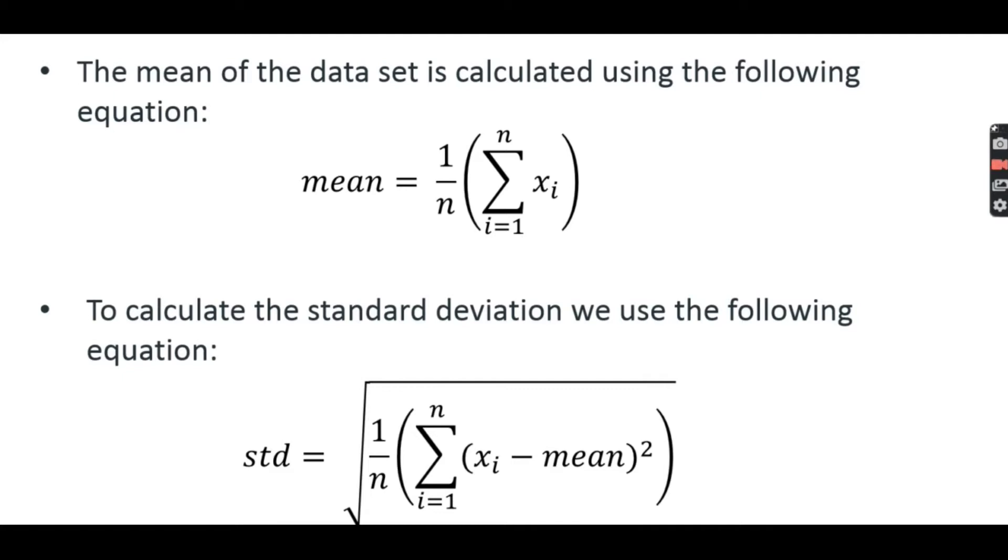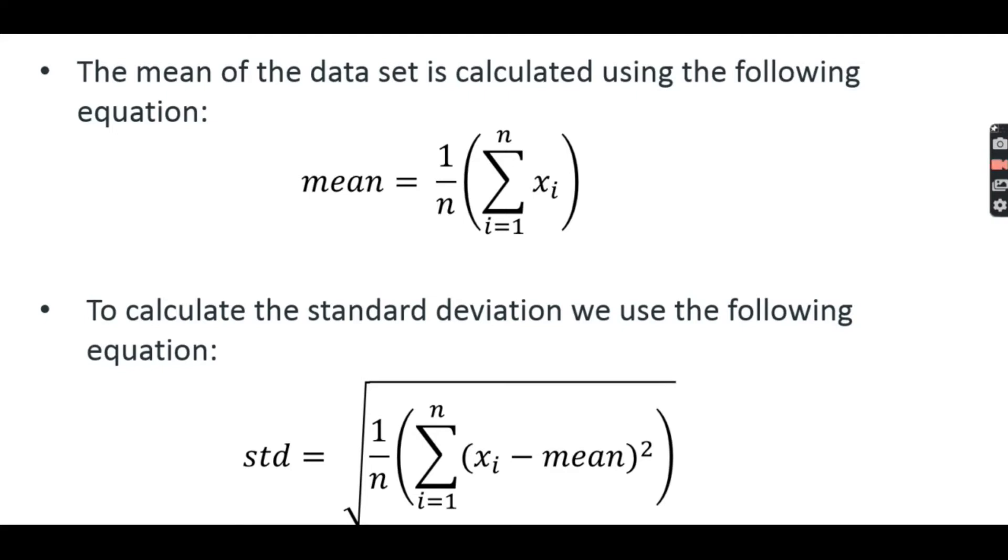So we already explained that normalizing by dividing by the largest value had the effect of transforming the values of the dataset to the interval from 0 to 1. And as you can see looking at this formula, the effect of the standardization process is that the mean value of the dataset is transformed to 0 and standard deviation is transformed to 1.